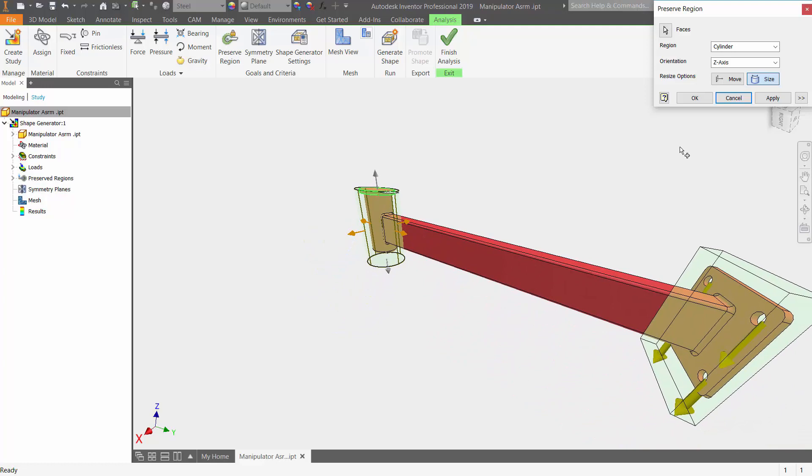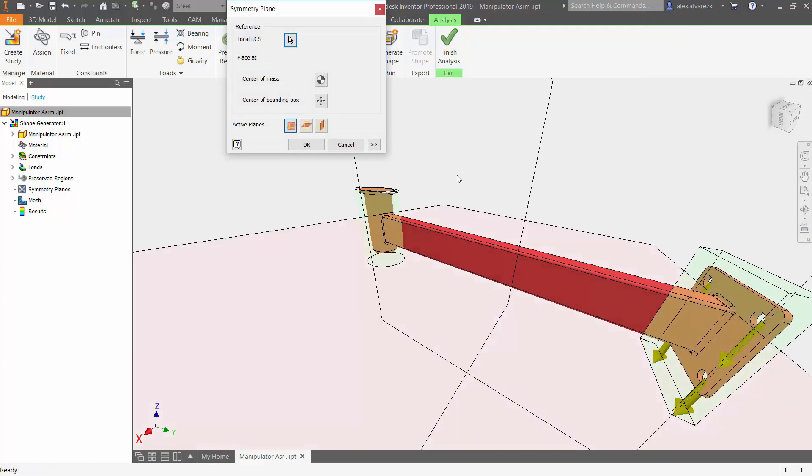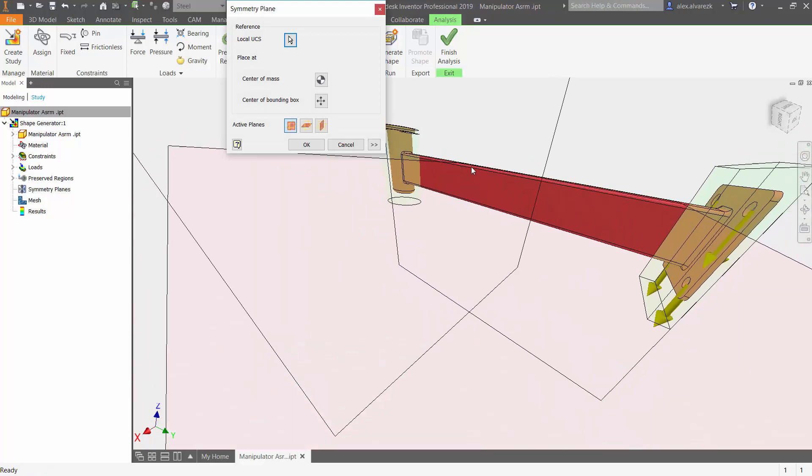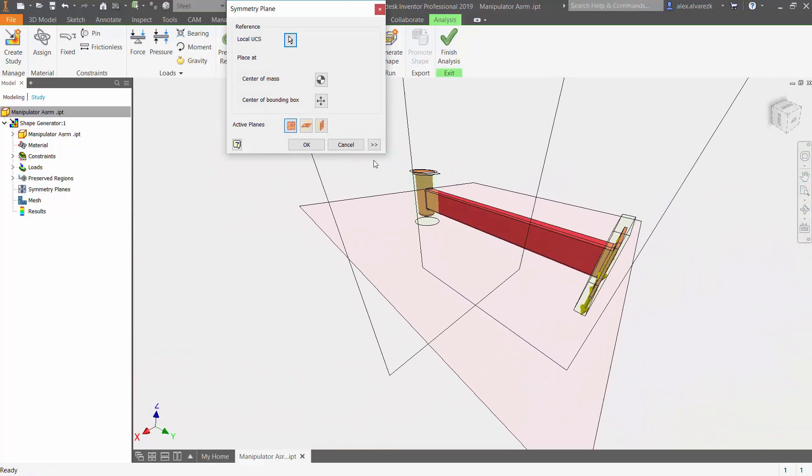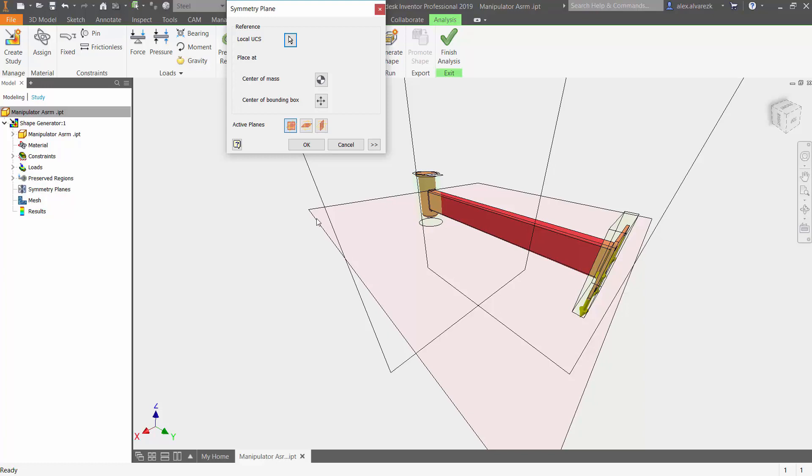Once we have the regions preserved, let's go ahead and add a symmetry plane. So our part is symmetric about the YZ plane. Notice that it gives you a salmon color plane, kind of indicating to you which plane is going to be the symmetry plane. Let's go ahead and turn that YZ plane on and turn that XY plane off.